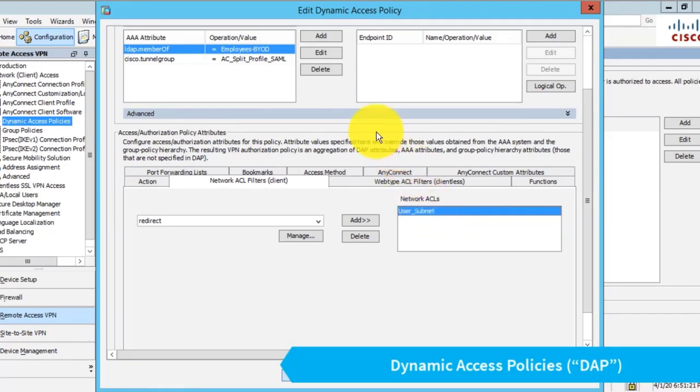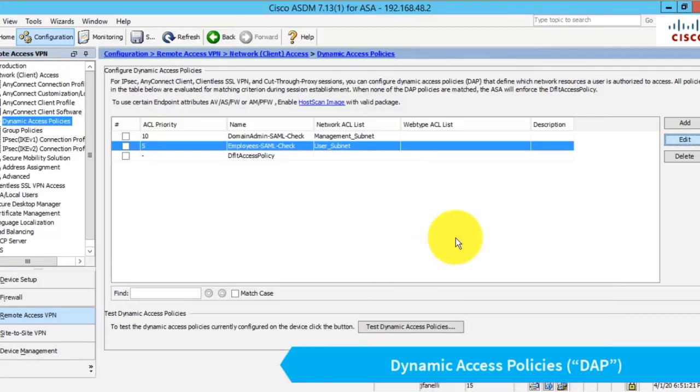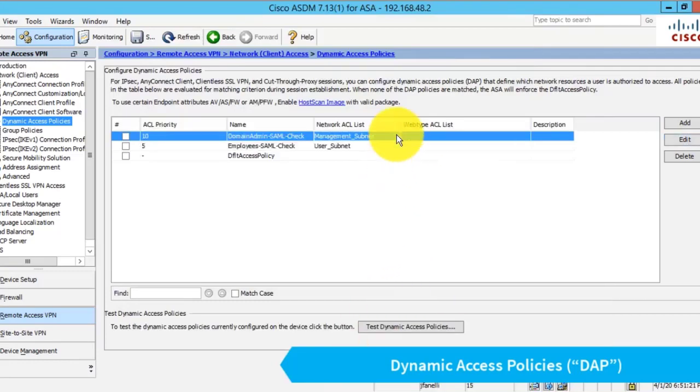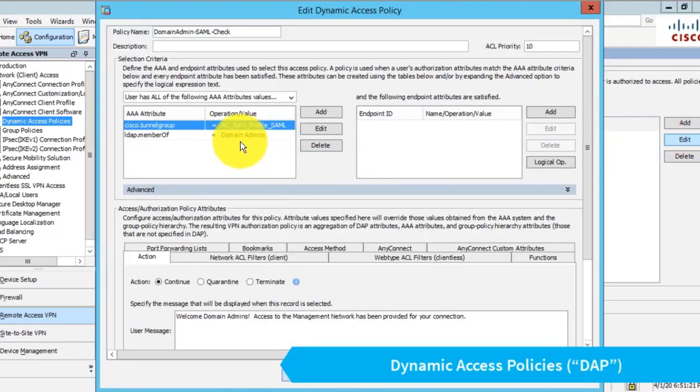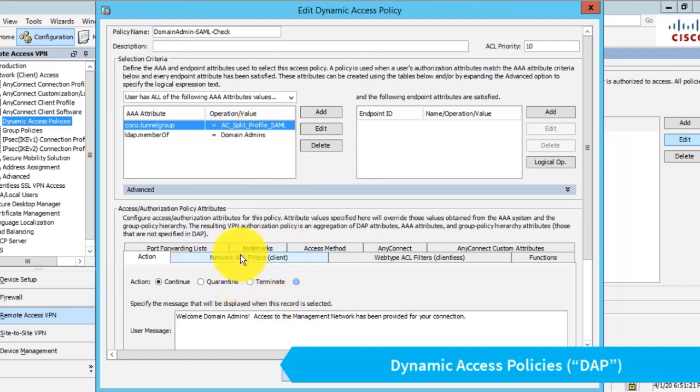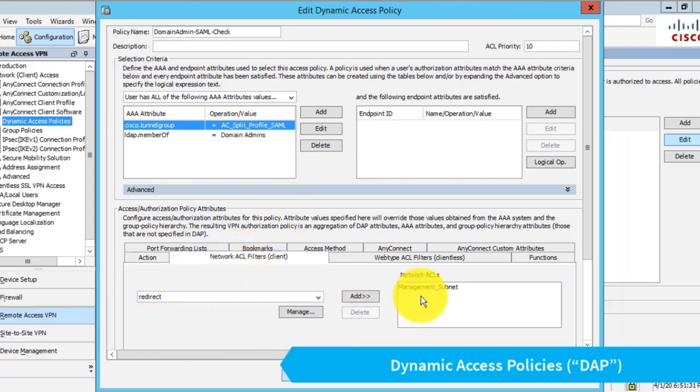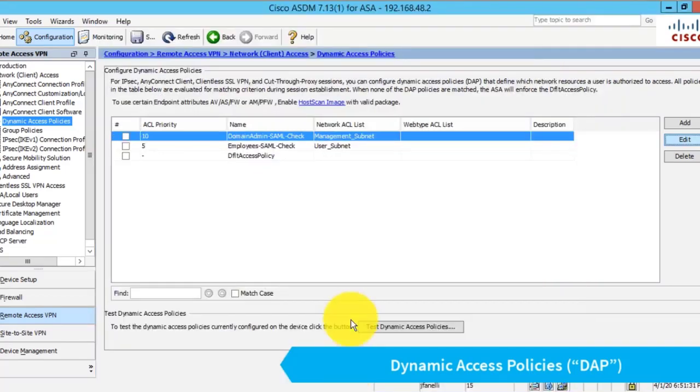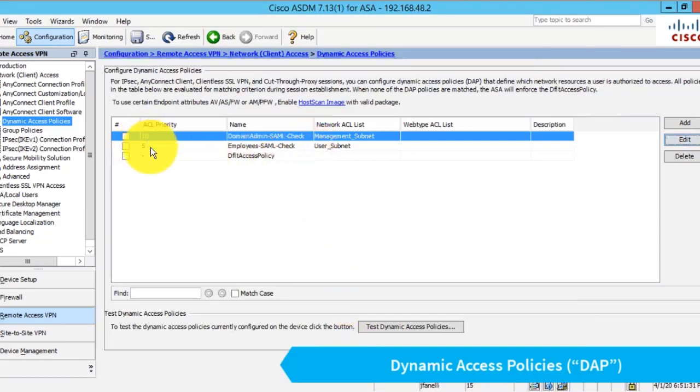If this rule is true, this ACL will be applied to the connection. I created a second one that checks if the user is in the domain admins group, which does something similar and adds access to a second management subnet. These DAP rules are applied in order with a priority.